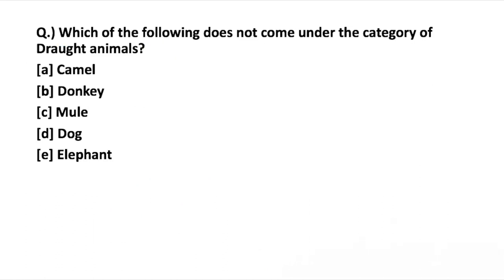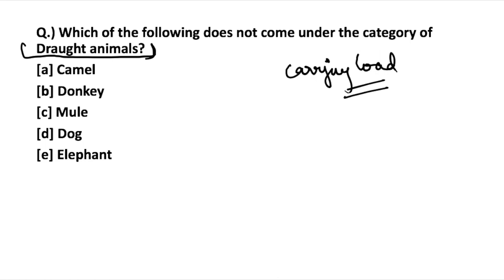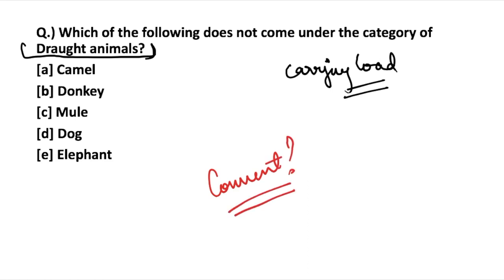Next question: which of the following does not come under the category of draught animals? Draught animals are those used for carrying load. Mention in the comments which of the following — camel, donkey, mule, dog, or elephant — cannot be categorized as a draught animal.